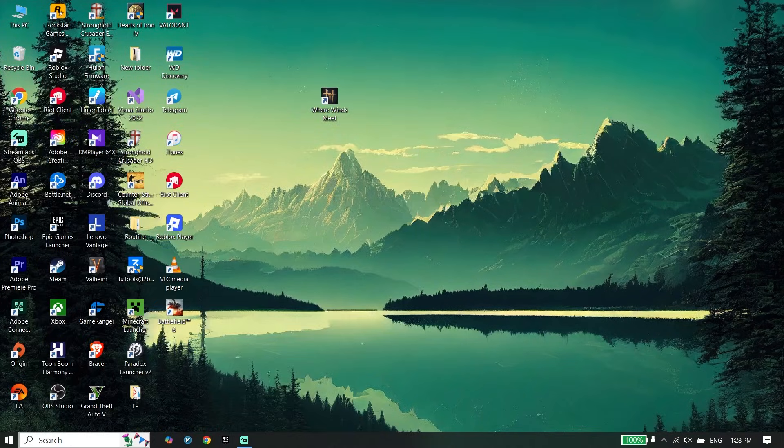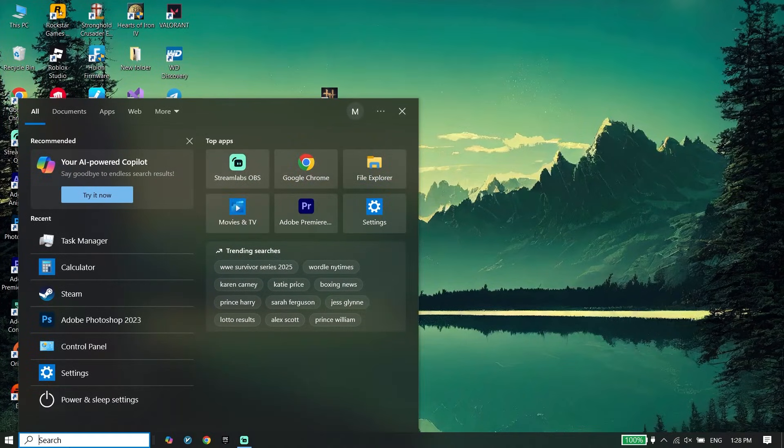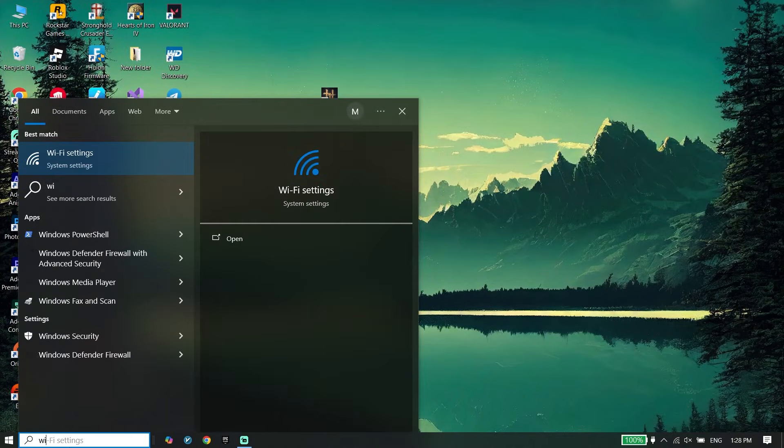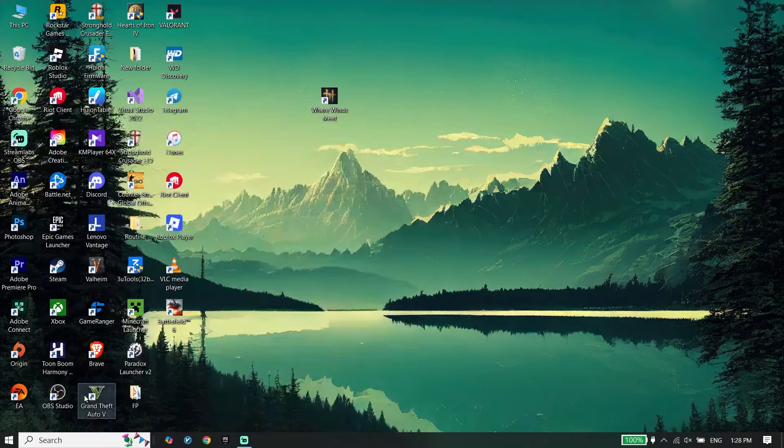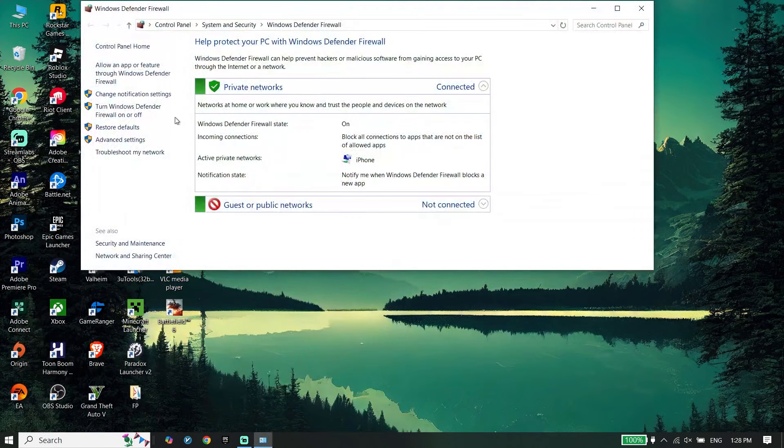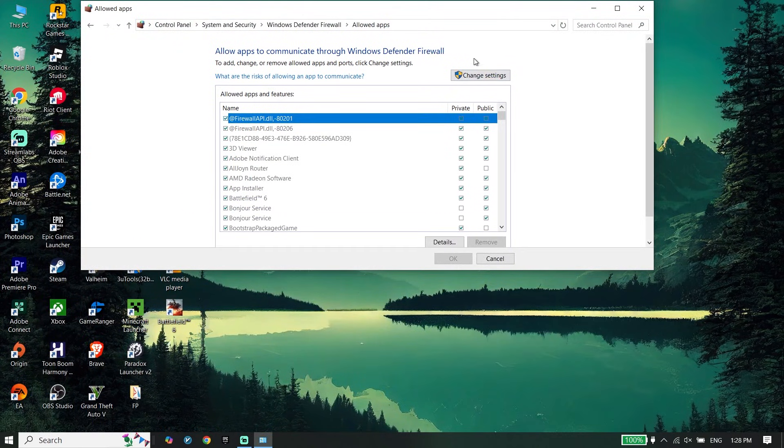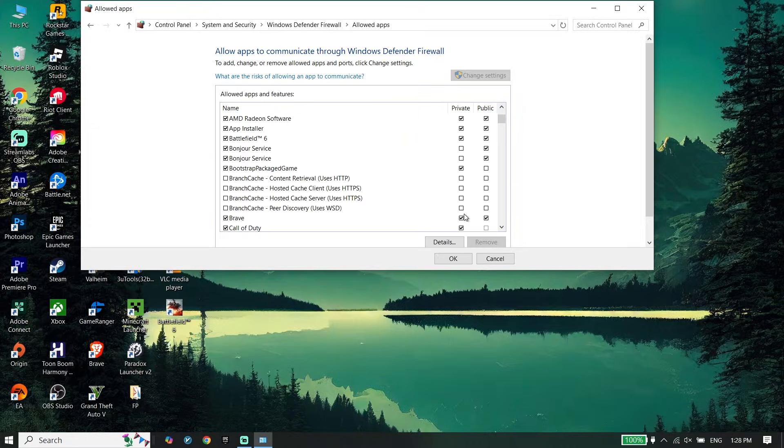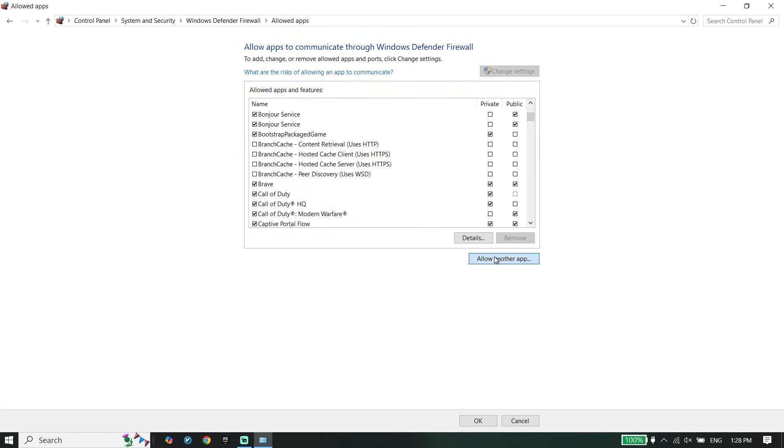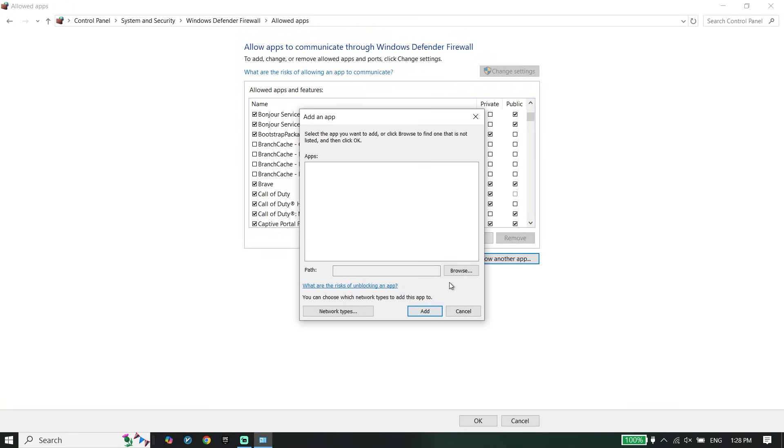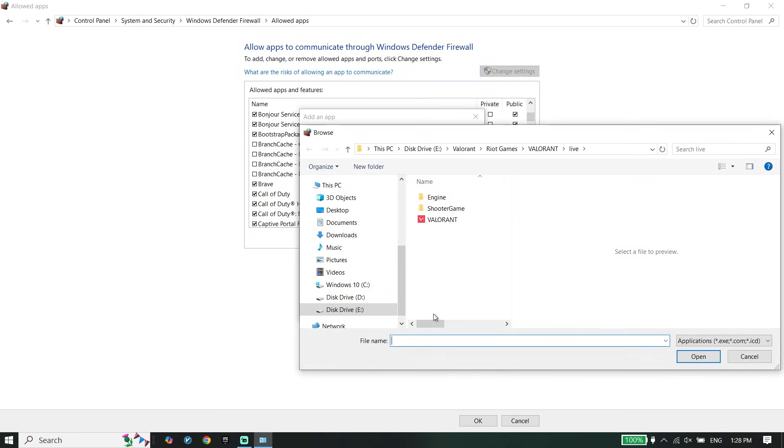To do the last step, type Windows Defender Firewall, then click on Allow an App or Feature. Click on Change Settings, then click on Allow Another App. Click on Browse. Now you have to locate